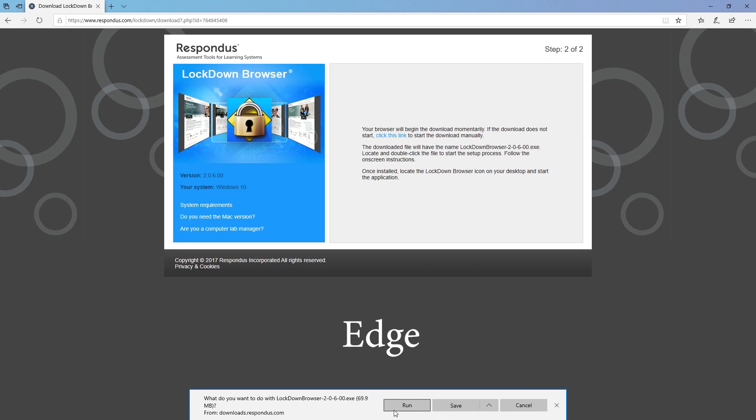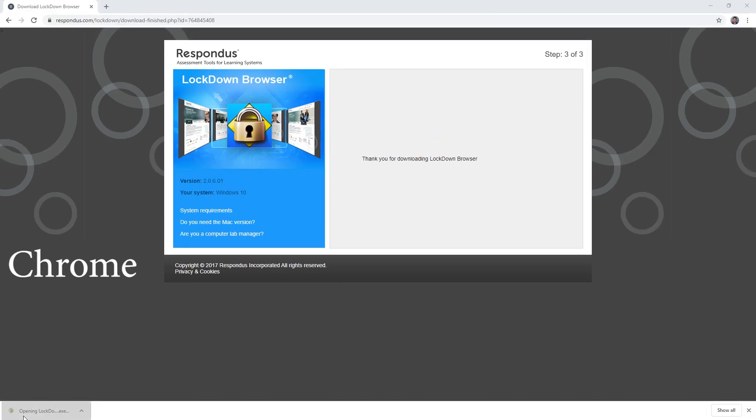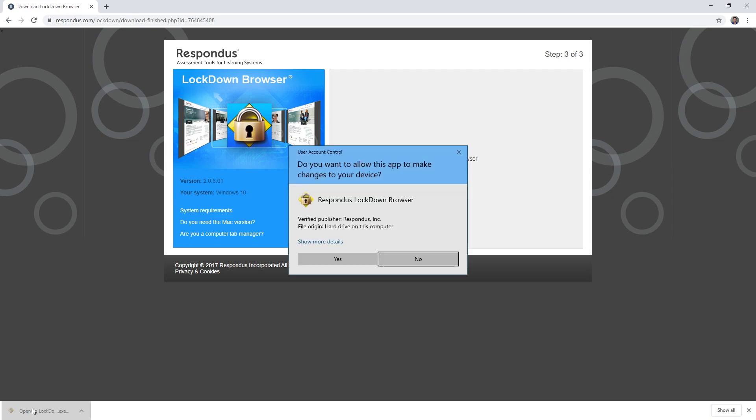Moving back over to Chrome, you want to click the downloaded file. Click Yes to allow this app to make changes to your computer.